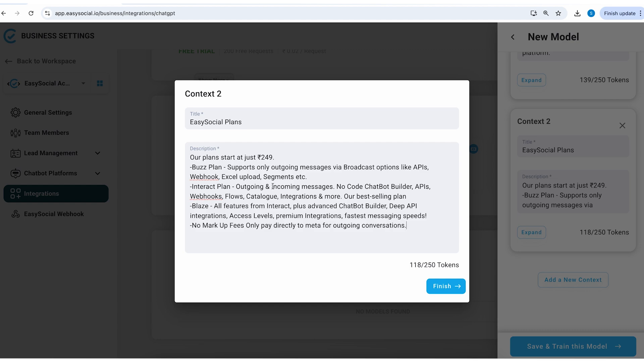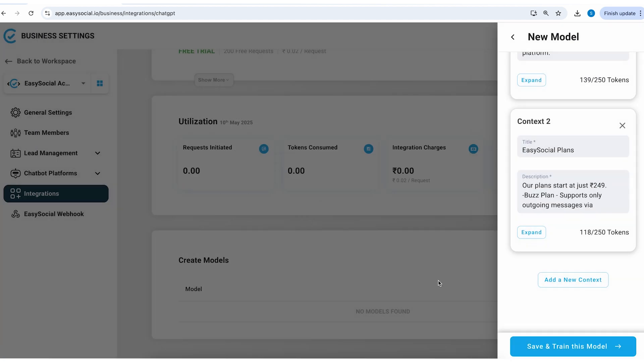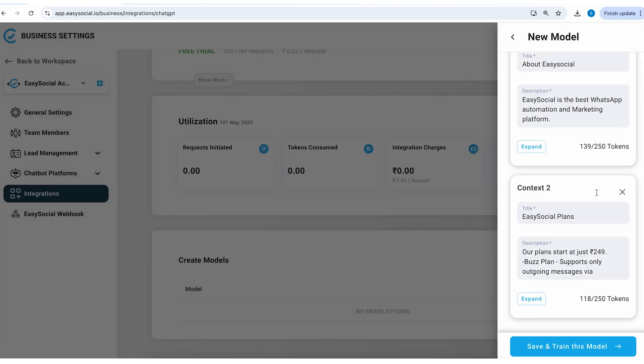Our plan starts at just 249, buzz plan, what does the buzz plan include, interact plan, what does it include, blaze plan and any other key highlight. And I'll just finish it. Just remember how concisely I've told the bot about all these things and I'll hit finish.